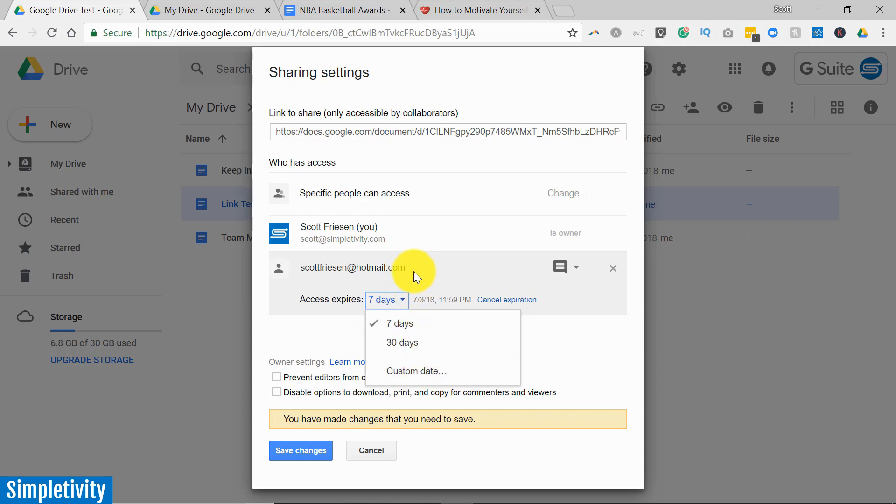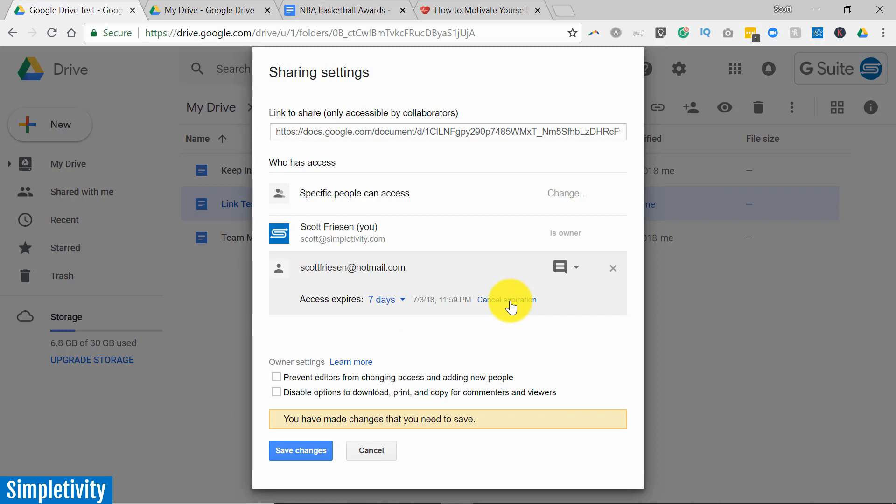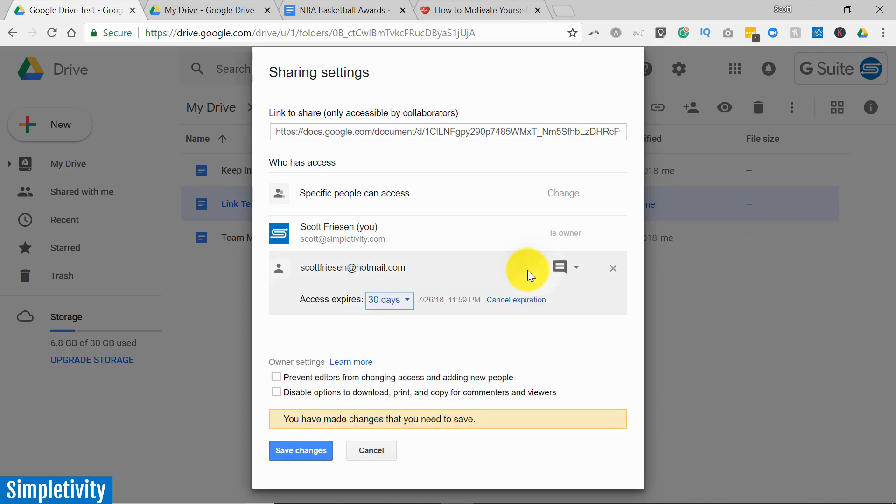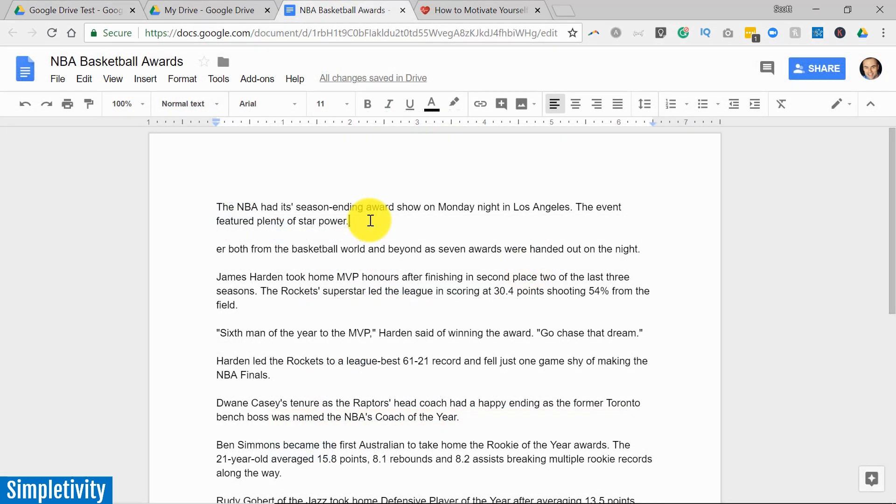And of course you can always come in here and cancel that expiration as well. So this can be very powerful, especially if you're dealing with some sensitive information that you only want to allow others to see for a short period of time. So again, once you click on the advanced tab on the sharing dialogue, you can hover over those names and select the set expiration icon.